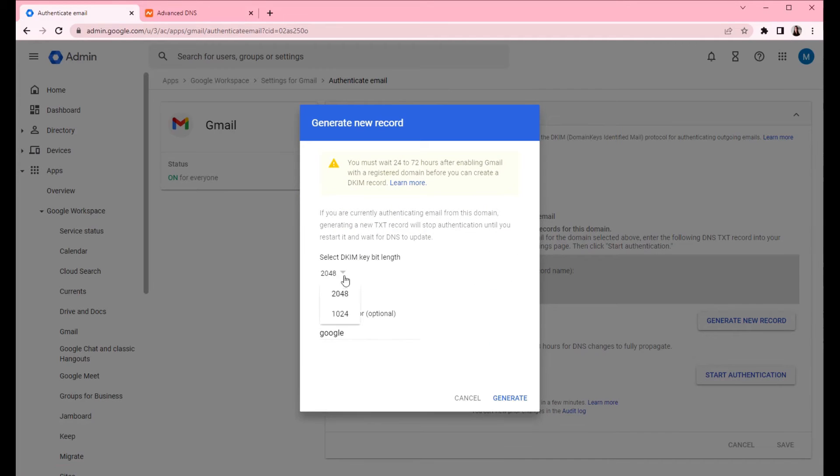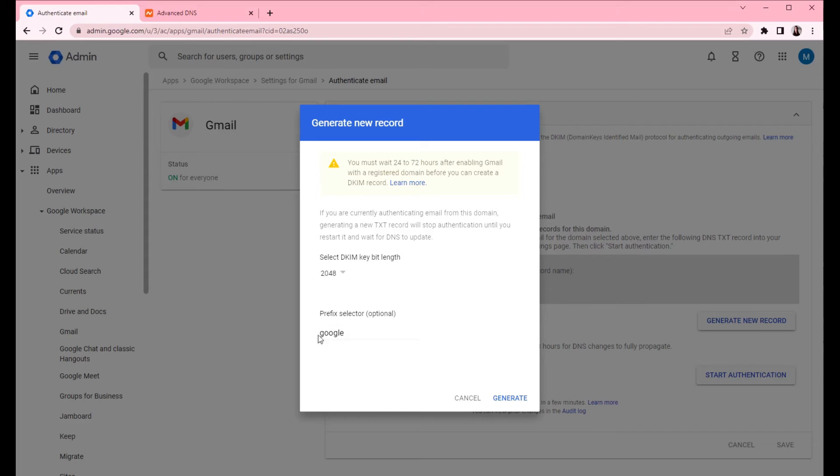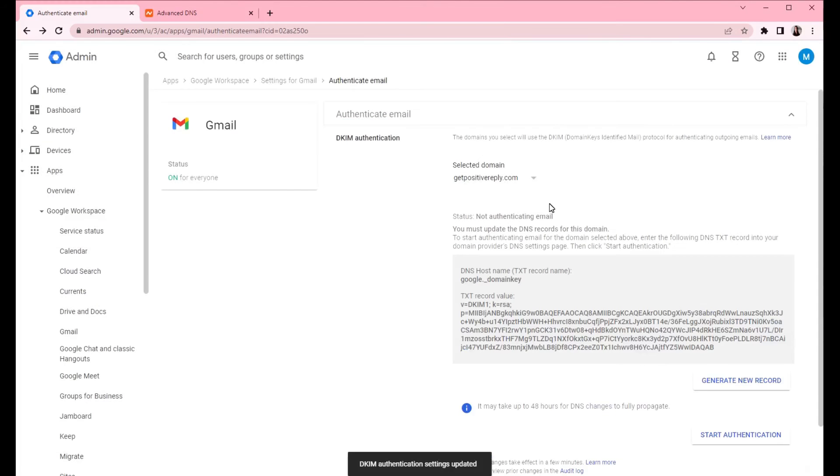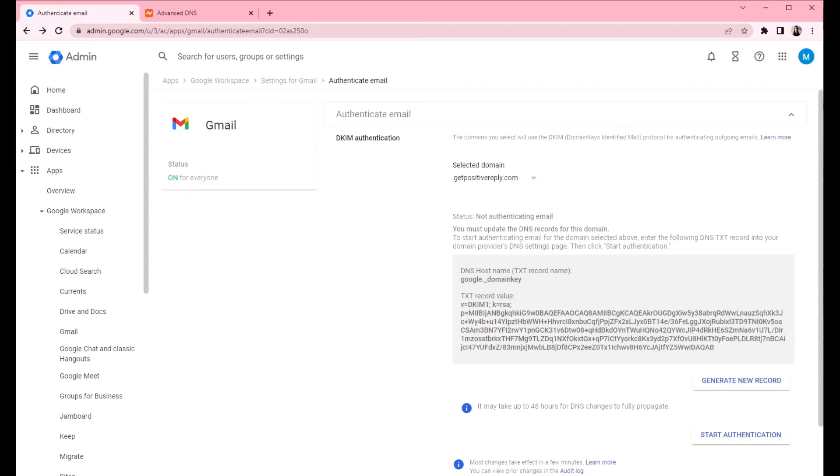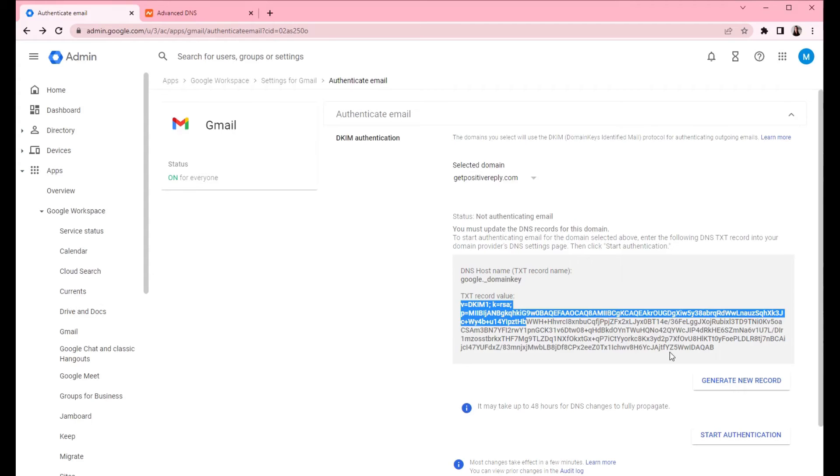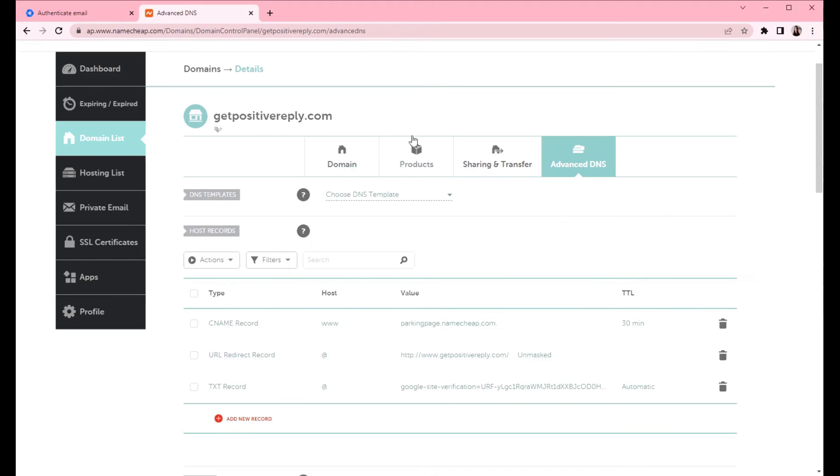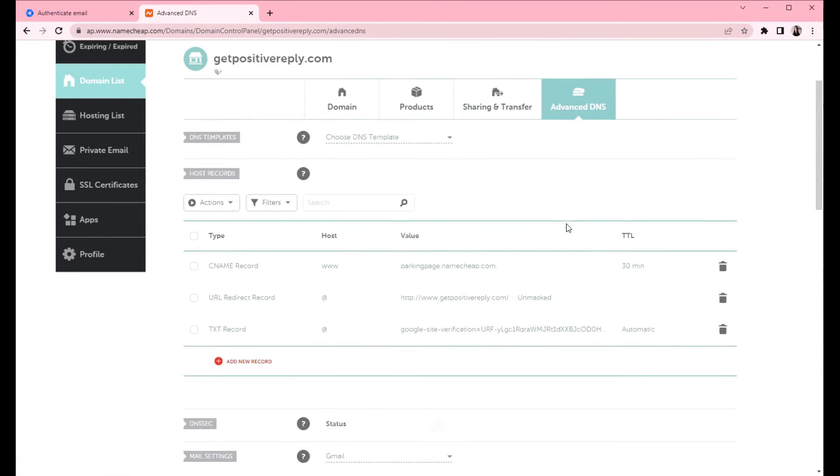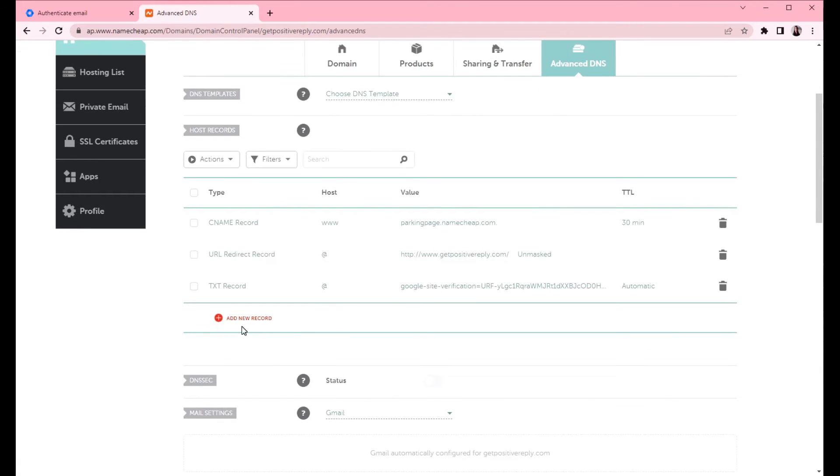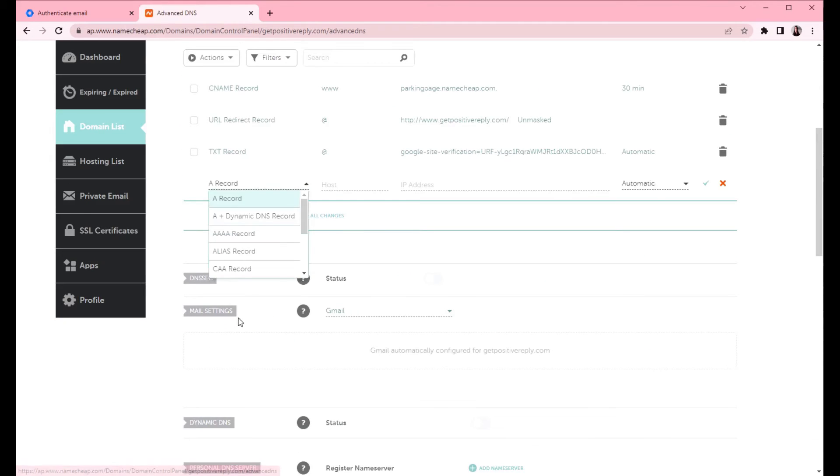Now we will generate a new record for this domain. You want to keep the length to 2048. It's more secure than 1024. Prefix selector can be Google. Then click generate. So this is the new record that we need to create. It's going to be a TXT type. This is the name and this is the value that we will copy there. Now let's go to advanced DNS.